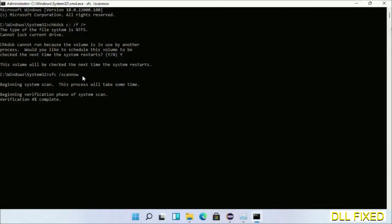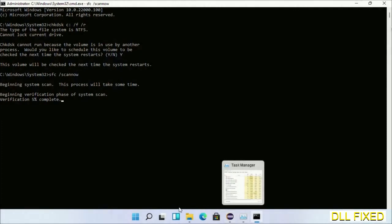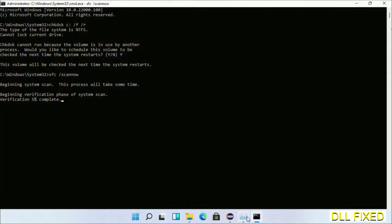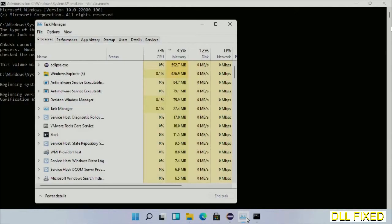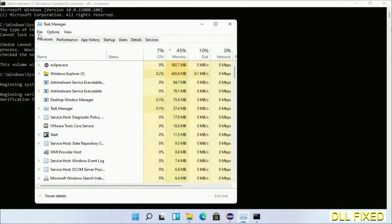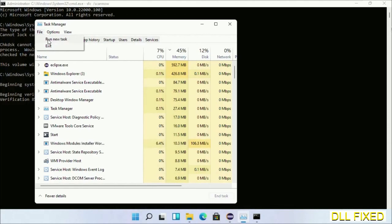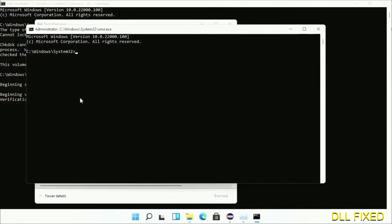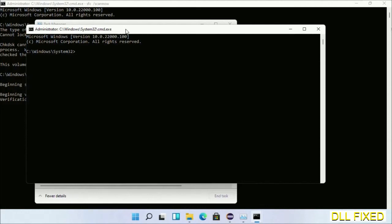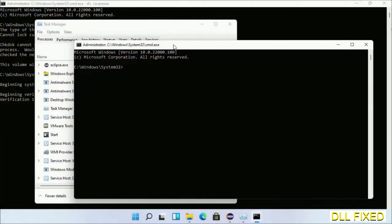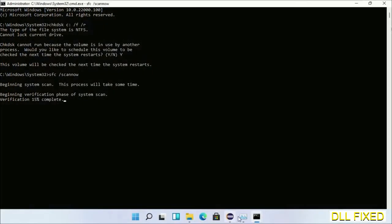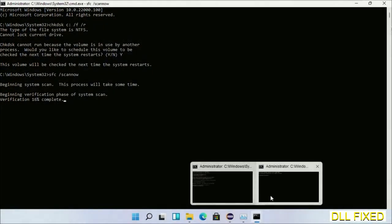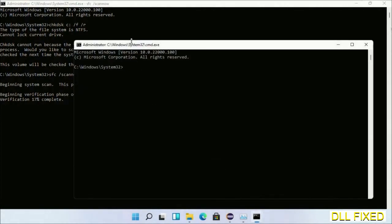Now while this is running in the background, we'll open a new command prompt from Task Manager. Just click this and click OK. Now keep this window side by side.